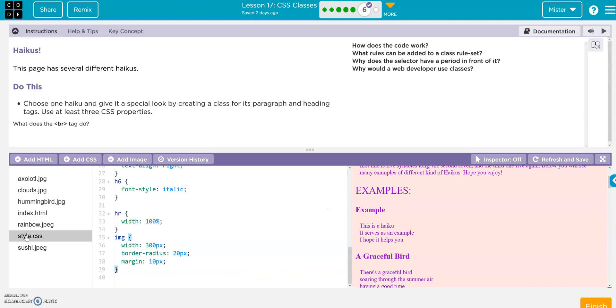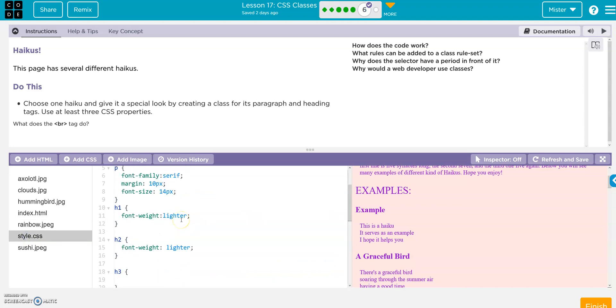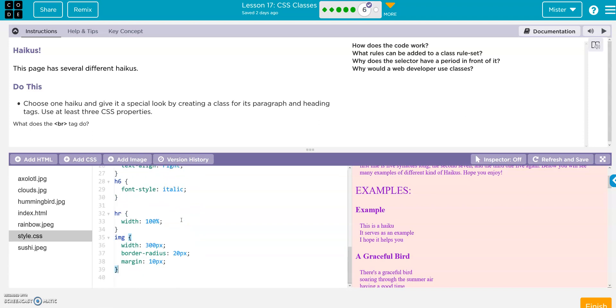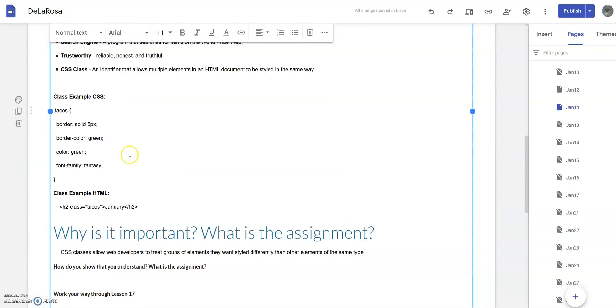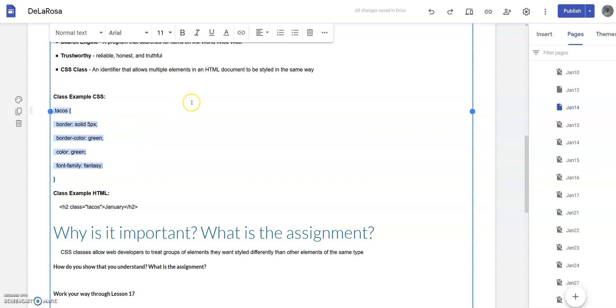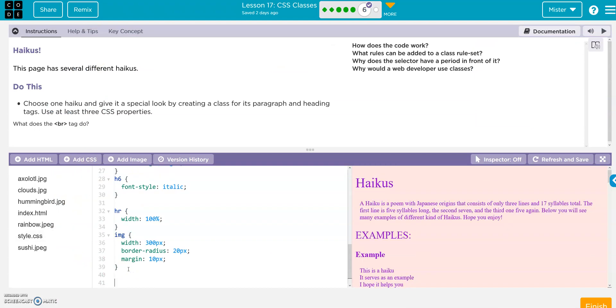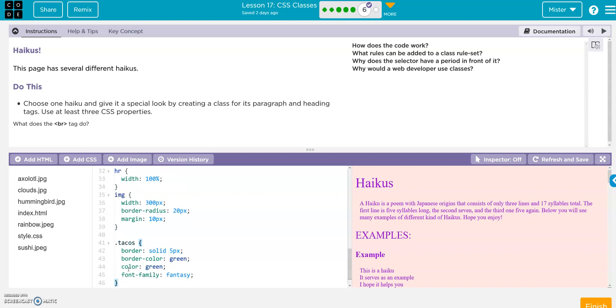And we don't have any classes yet, but instead of writing a new one, I'm going to use an example class from the website. Here's a CSS class example, right, tacos. Copy it, go to my code, add a new tacos class, right, and that's dot tacos open close. So now we've created a class in our CSS.